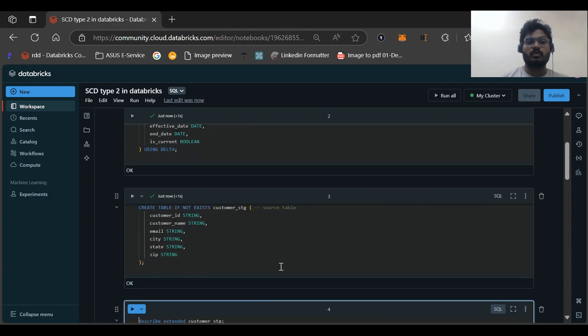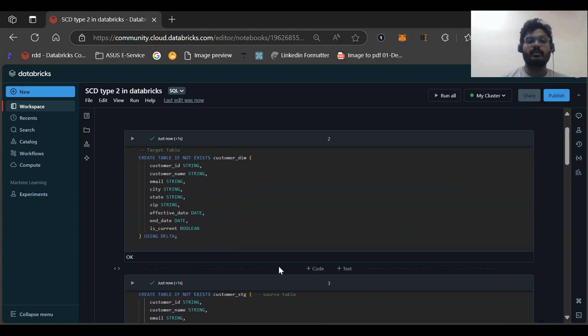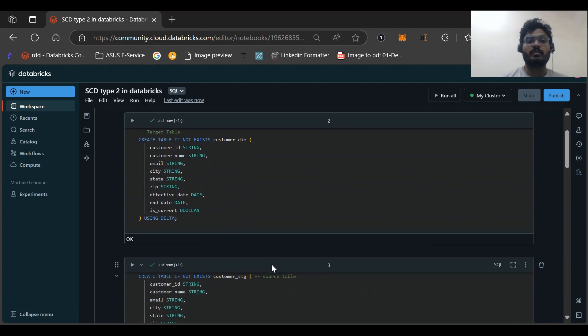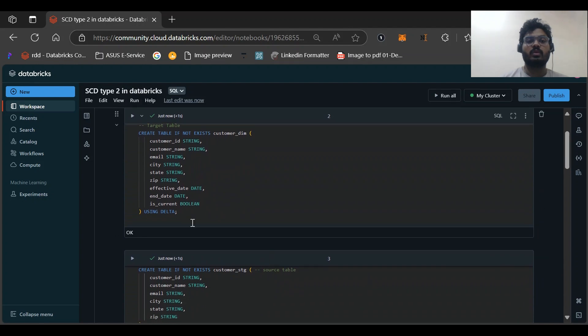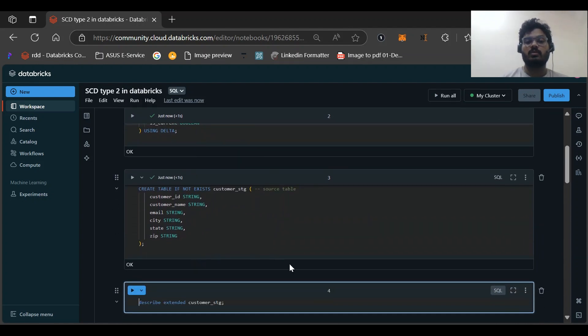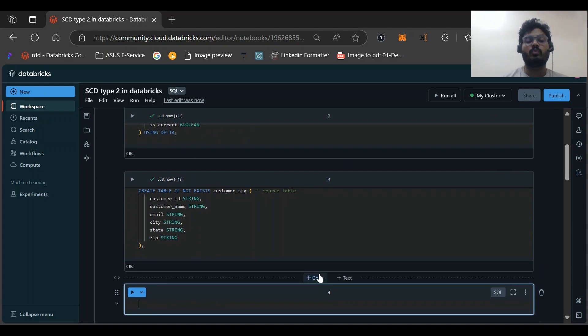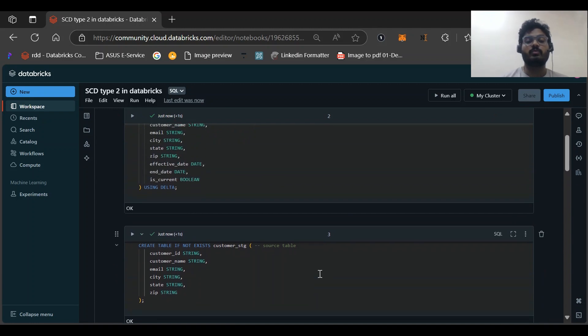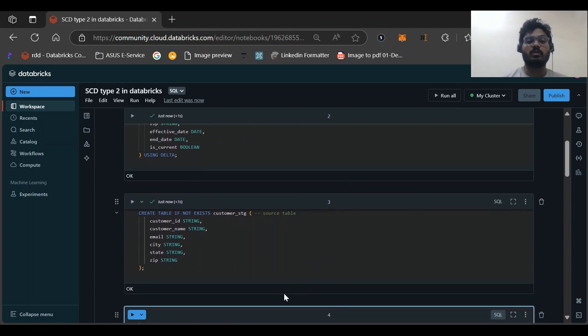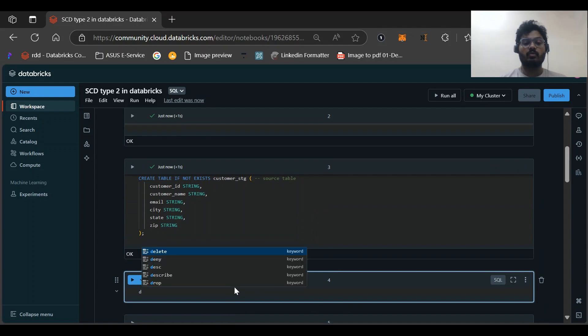Okay, now we know there is no data. Let me run this and create this table as well. You can see there is a difference between these two create table statements: one here I've used USING DELTA and here I've not used. This is a common doubt in students: whether we should be using Delta or not.